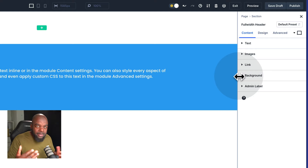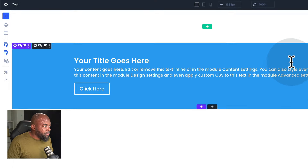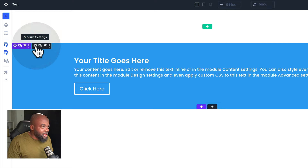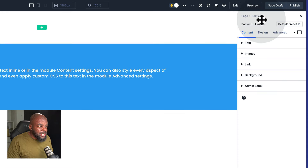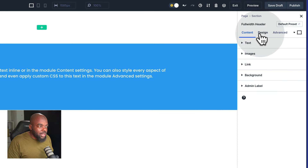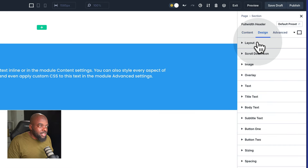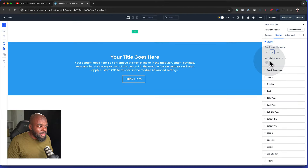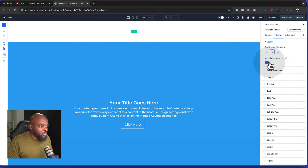We don't have those pop-ups that we used to have before. So if I want to make any changes now, I can just click on this gear icon and then it takes me to my changes. I can go into the design layout, center things, make it full screen, and so on.